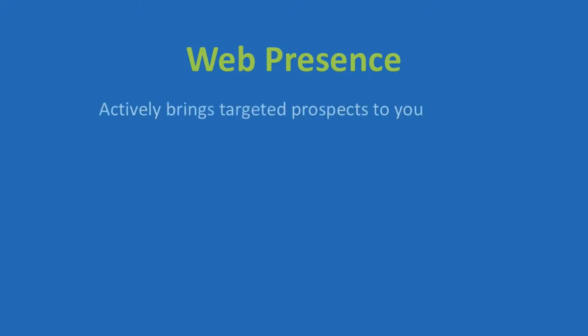So what exactly is a web presence then? Unlike a passive website that just sits there, a web presence is engineered to actively bring specifically targeted prospects to you.